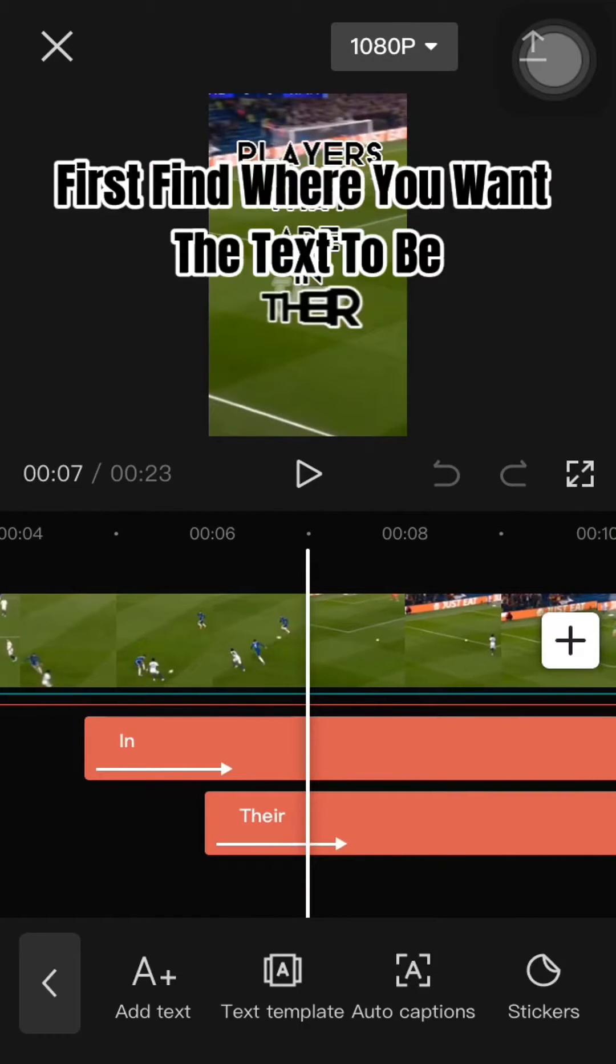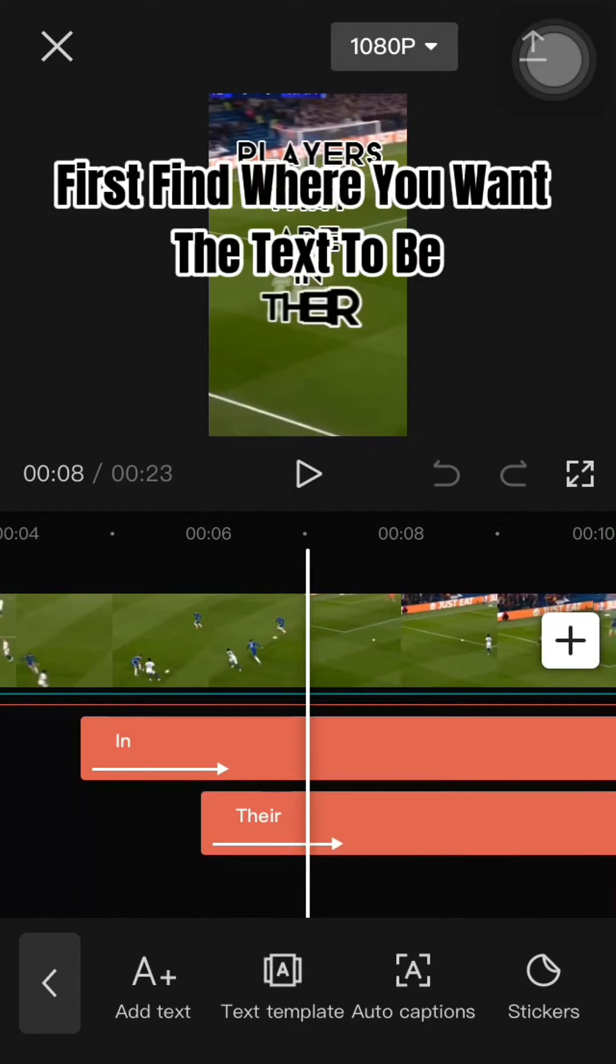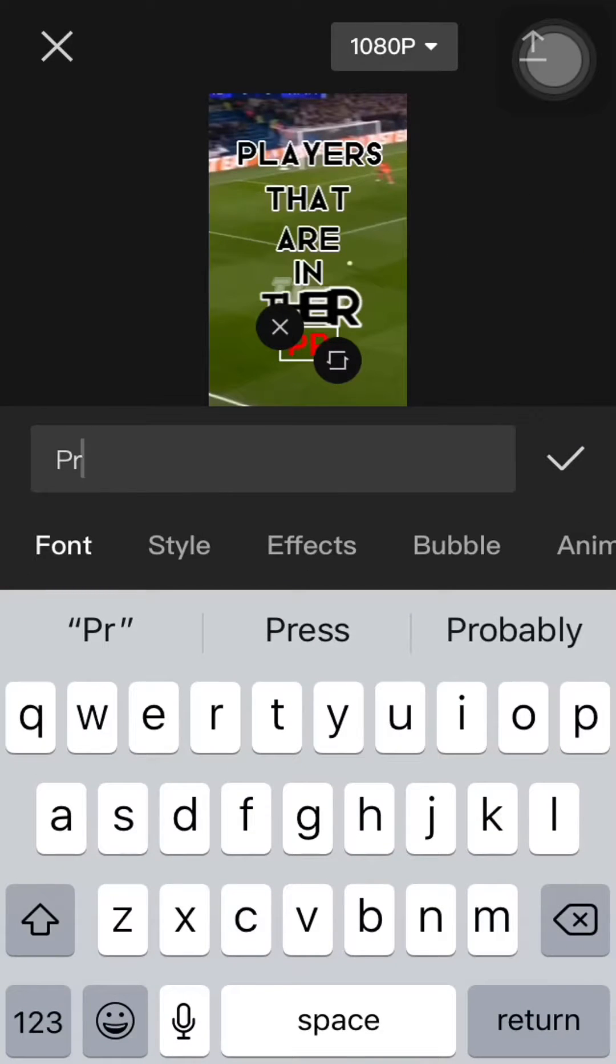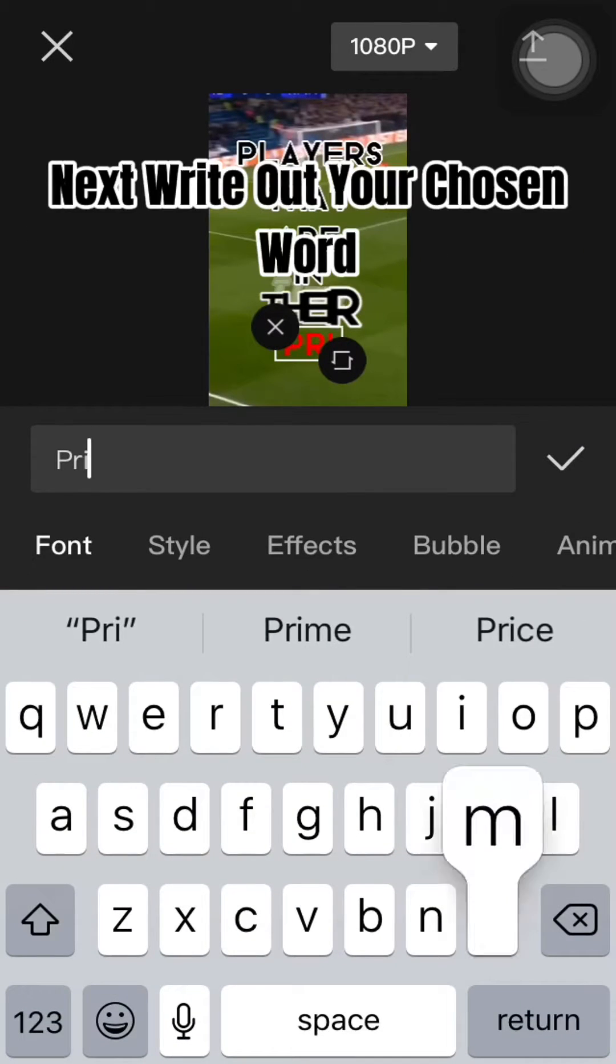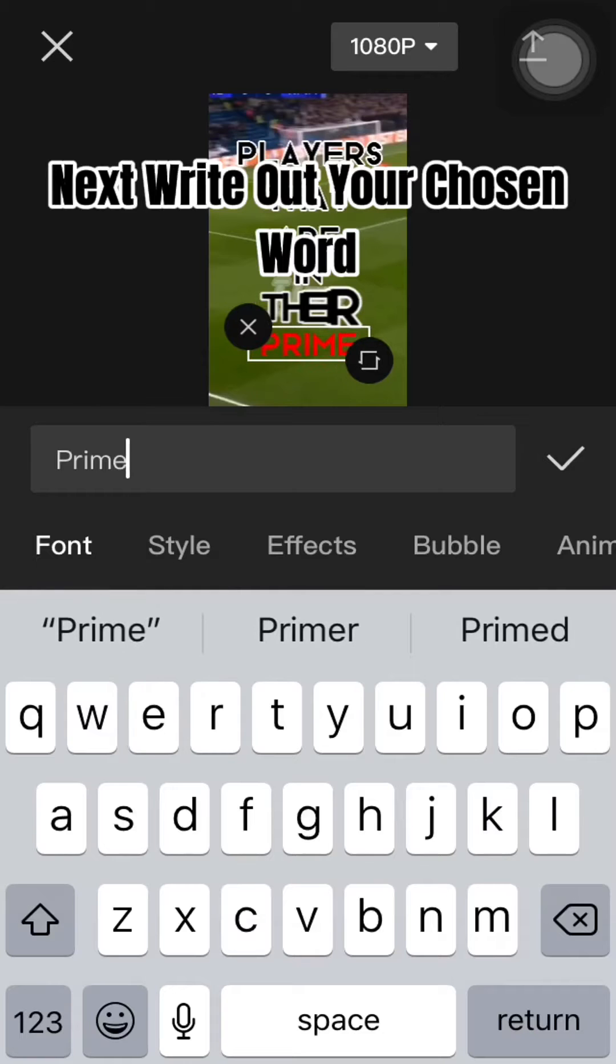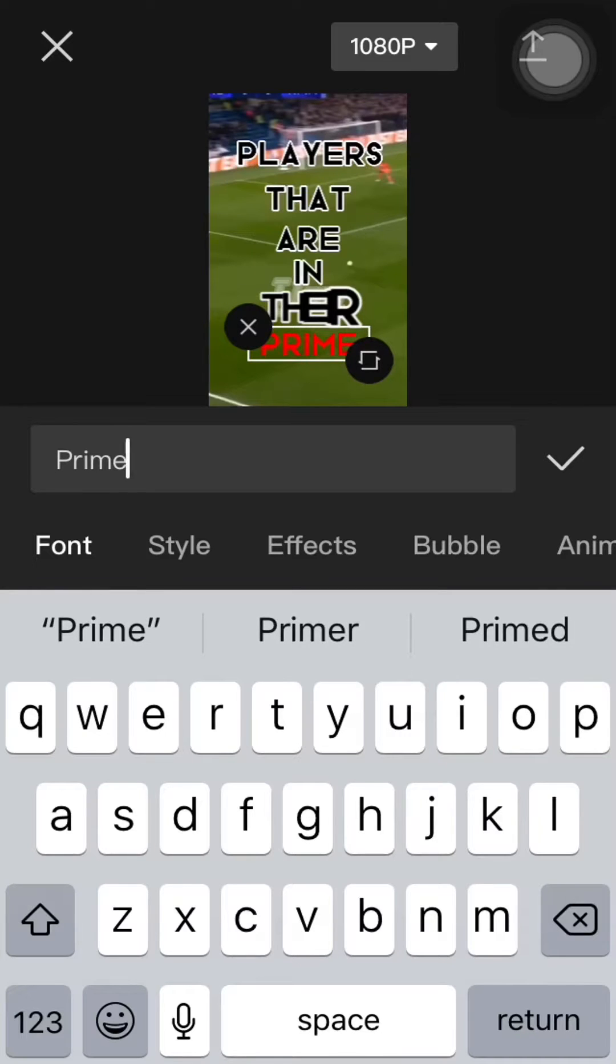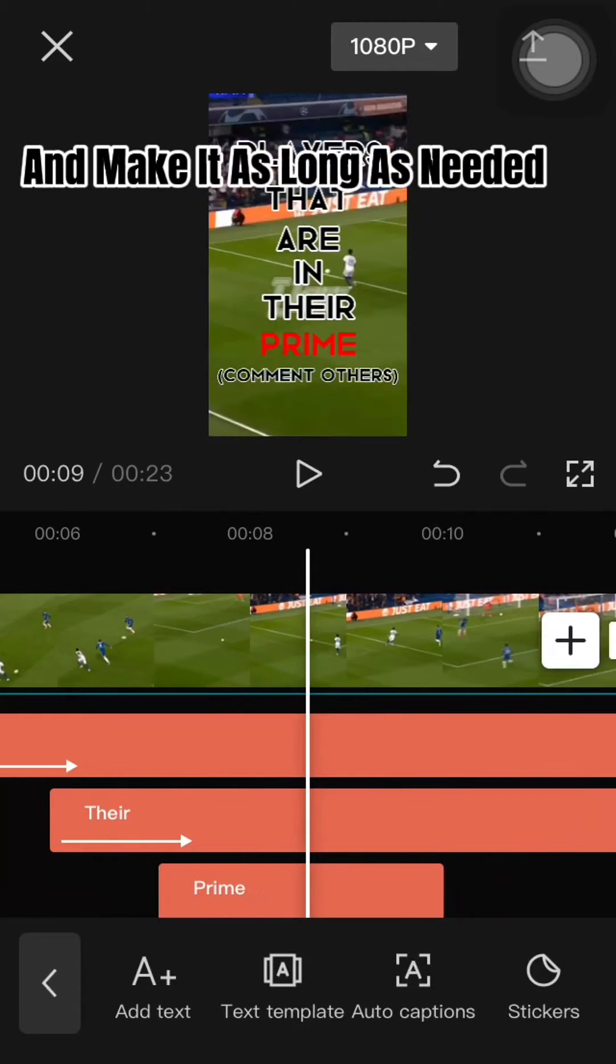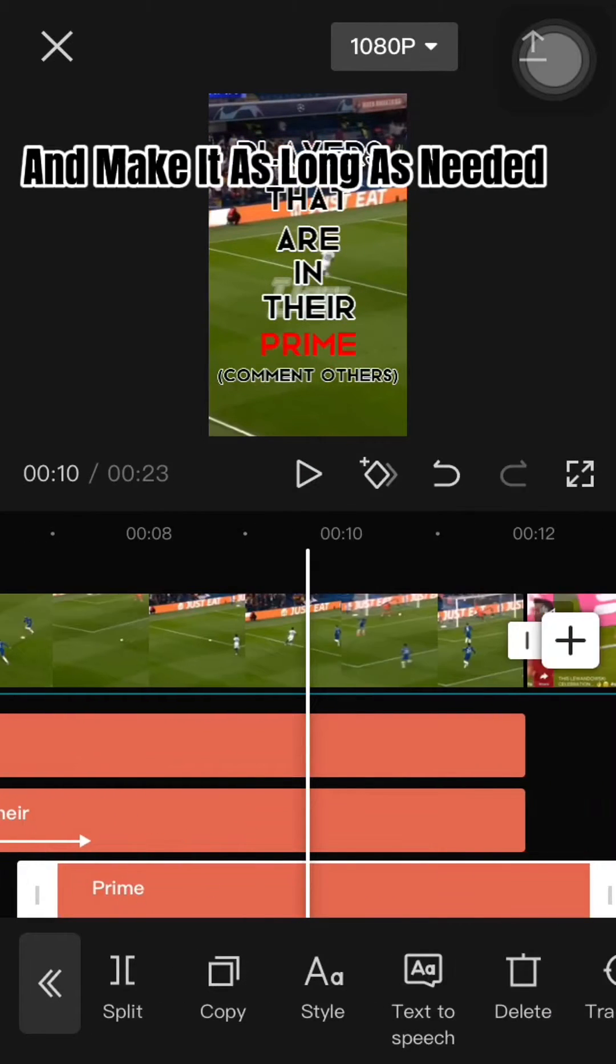First find where you want the text to be and press text then add text. Next write out your chosen word and make it as long as needed.